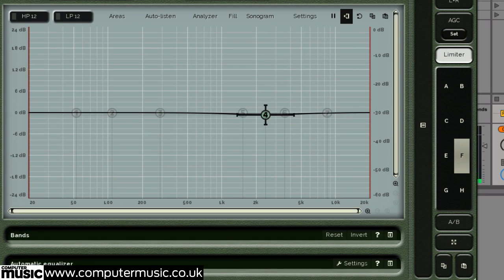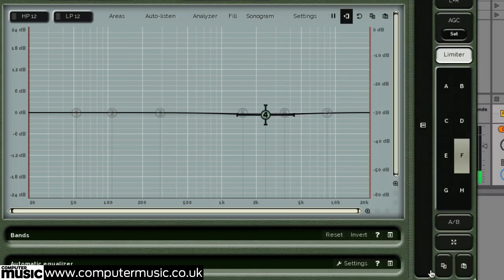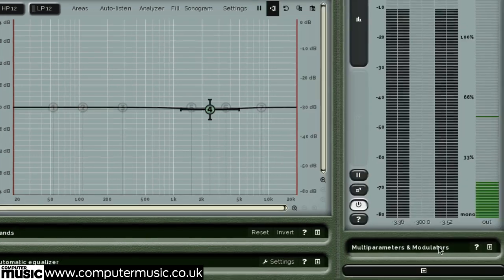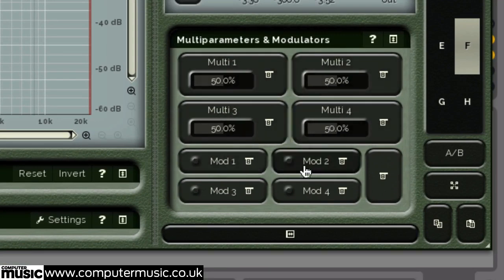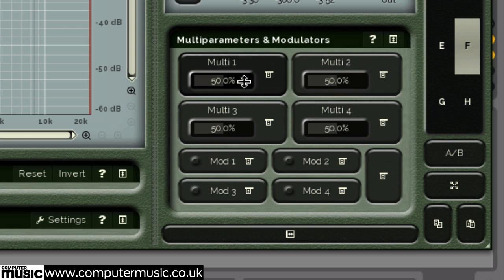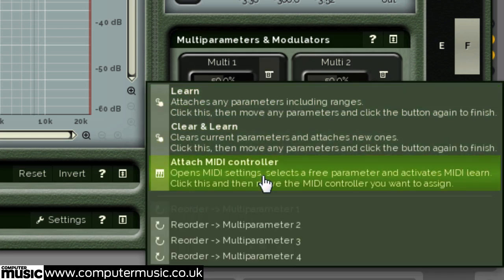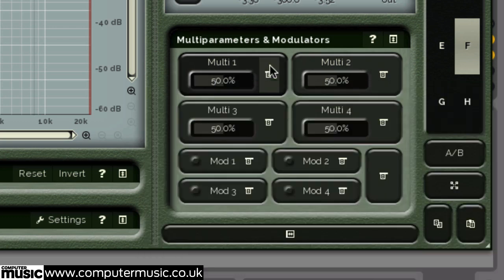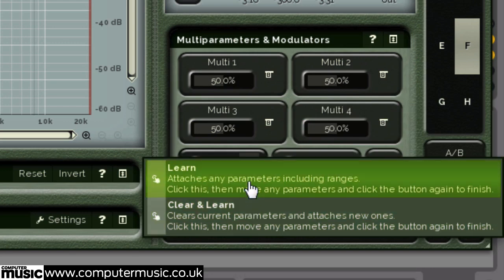M-Auto Dynamic EQ's Multi-Parameters and Modulators section allows you to assign up to four parameters to each of the four multi-slots. And here you can also modulate the majority of parameters using the four available mod slots.